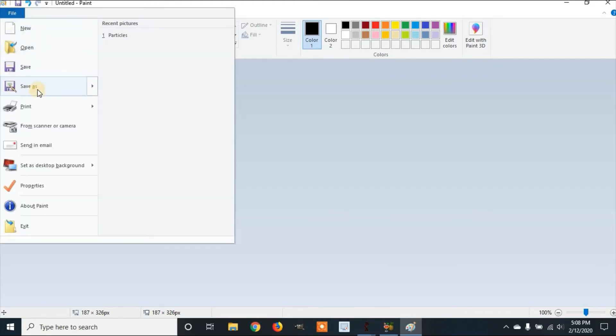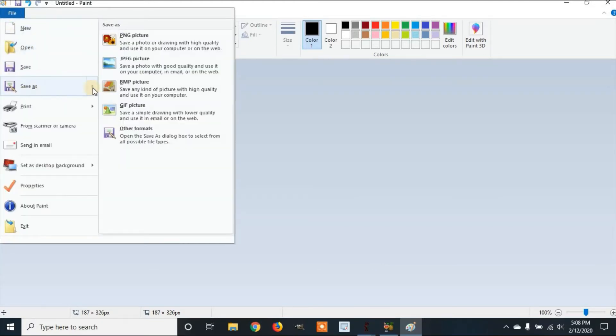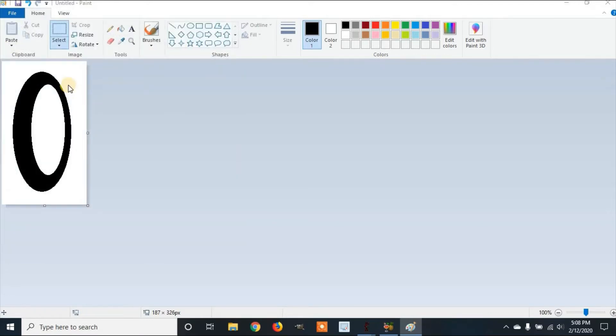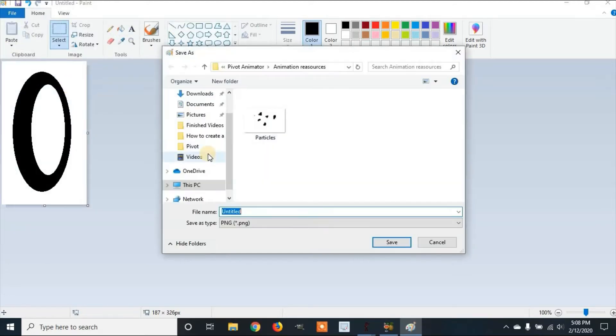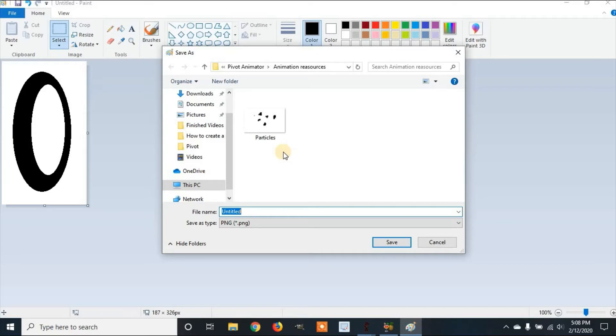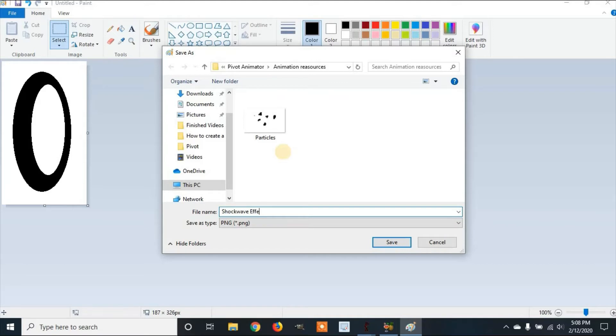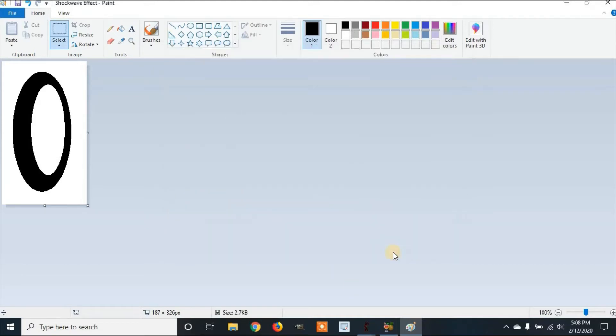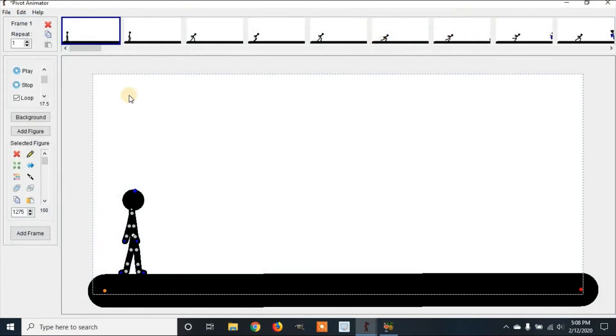Now we'll go to File, Save As. We're going to save it where we saved particles from our last video, so we can find everything for our next animation. We'll name it and click Save. Then we can exit Microsoft Paint.